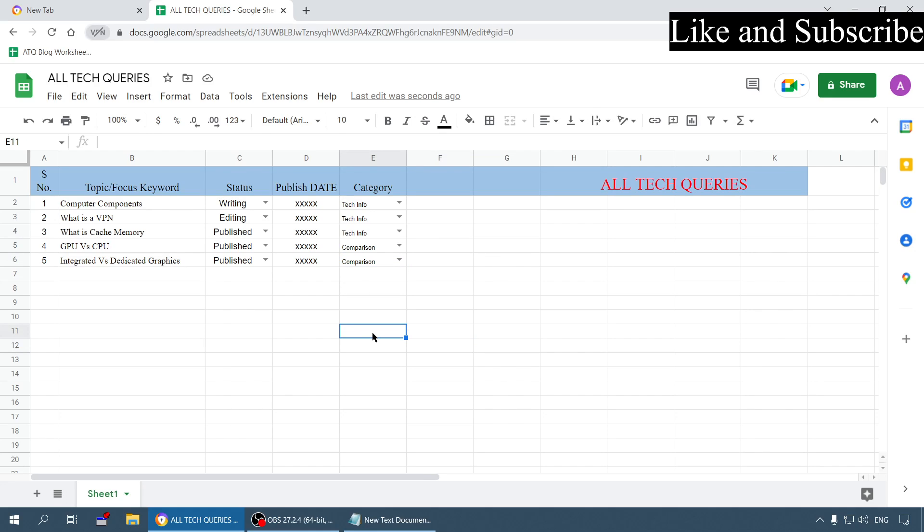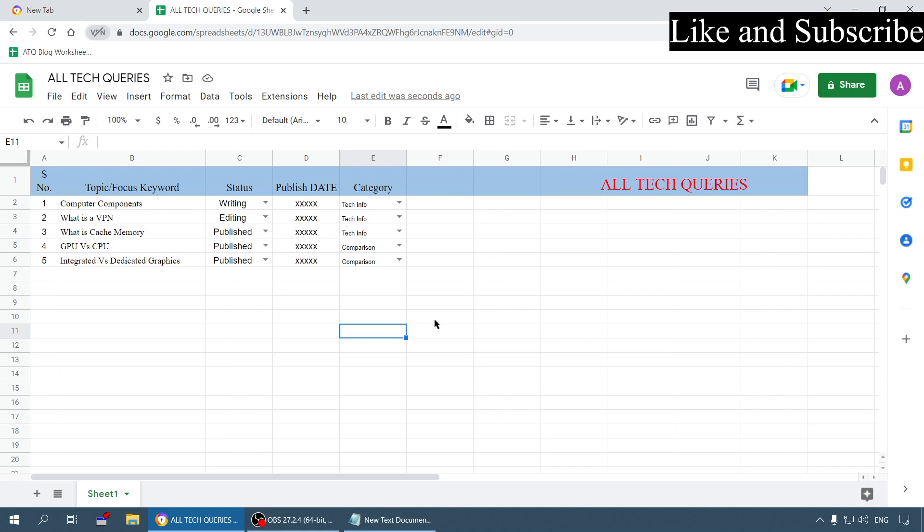I will show you how to edit a dropdown menu and how to delete it, and there are also some certain options which I will be explaining in the process. Before we start please like our video and subscribe to our channel All Tech Queries. Let's begin.